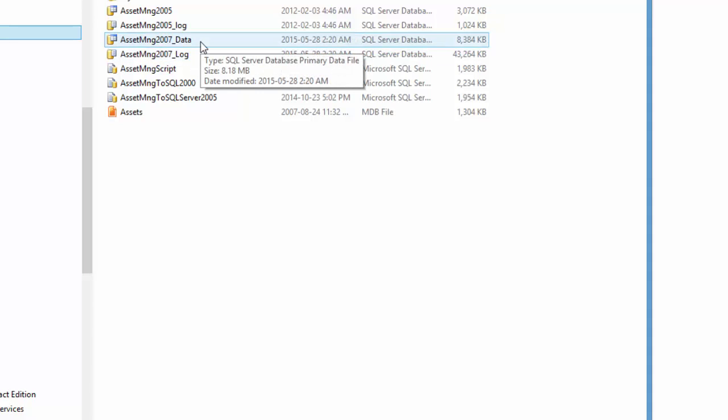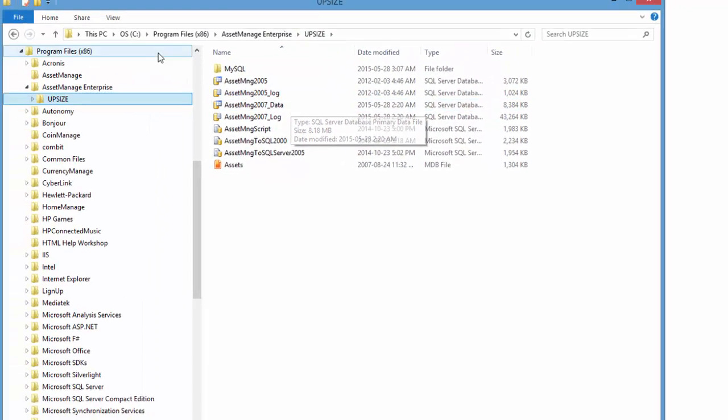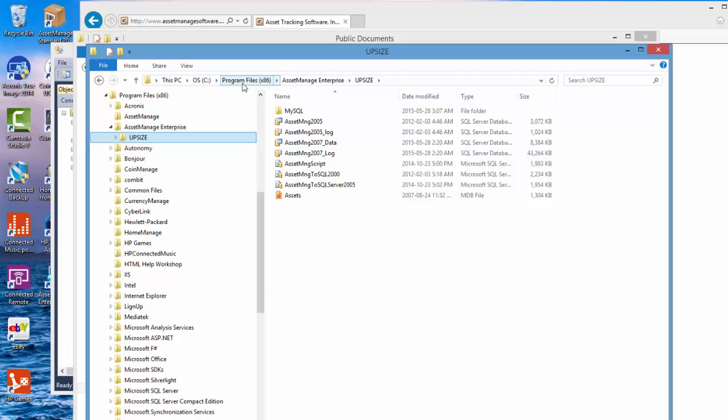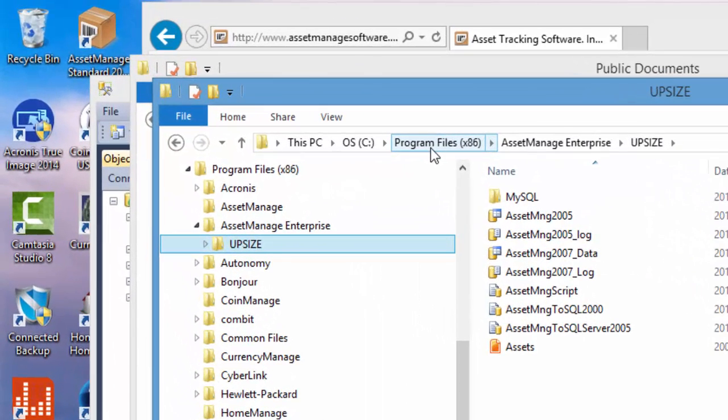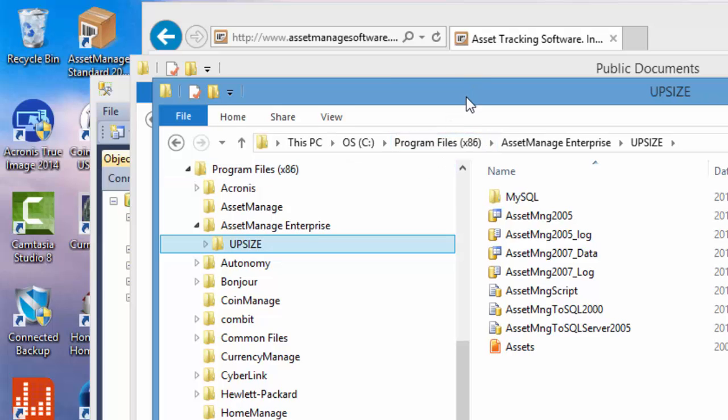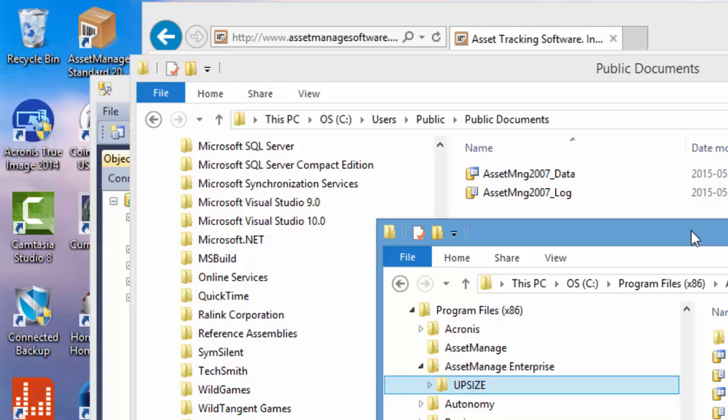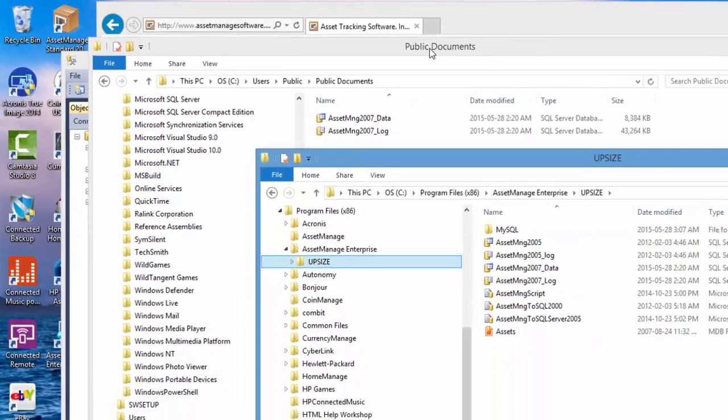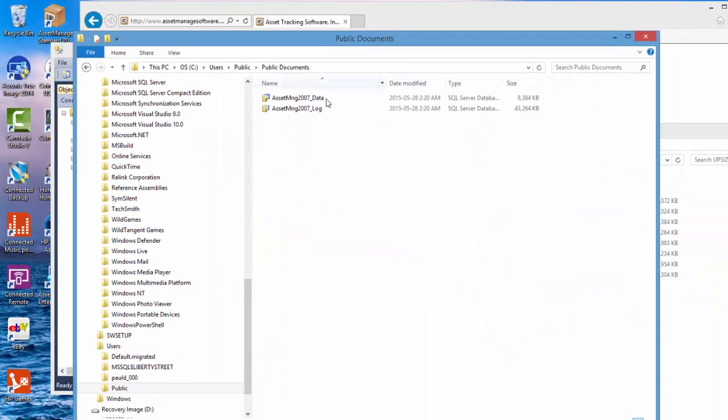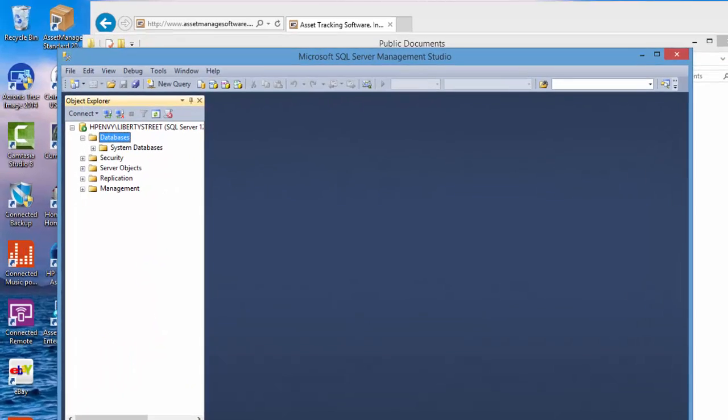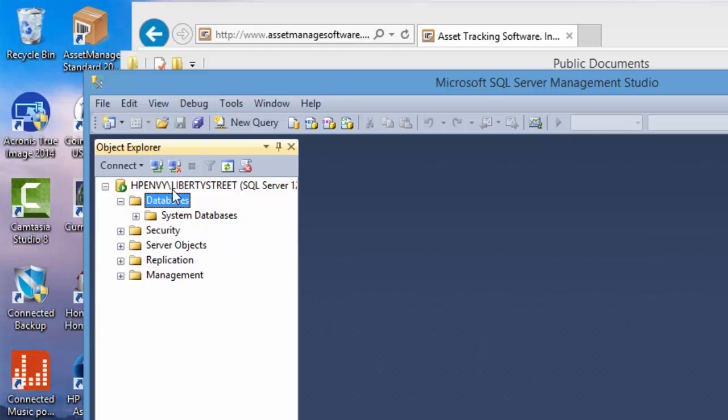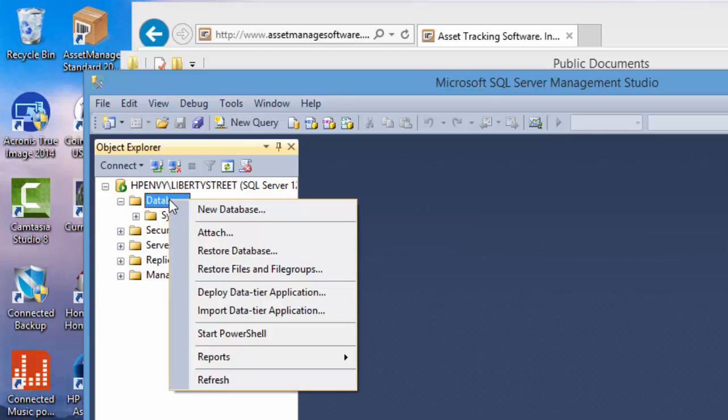You basically need to copy and paste those someplace else like a public documents any folder that's read-write capable because under the program files for most versions of Windows files are default to read only if they're installed under the program files folder so we've already done that and copied and pasted the two files into the public documents folder.